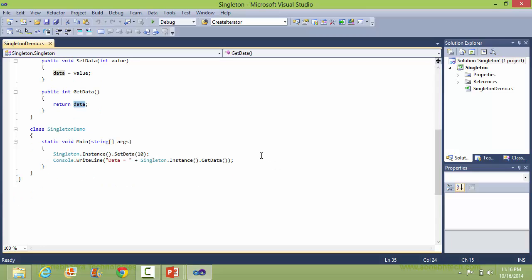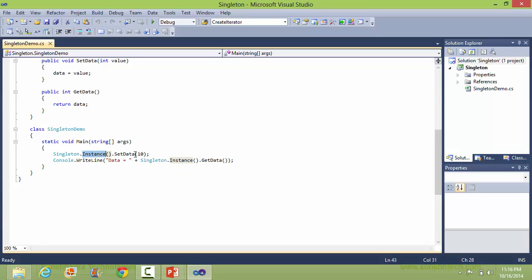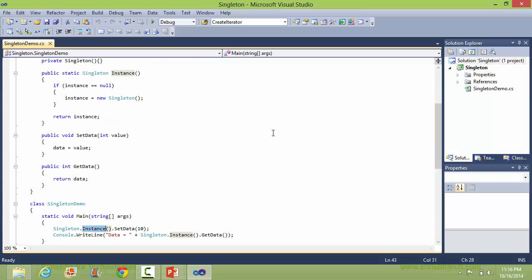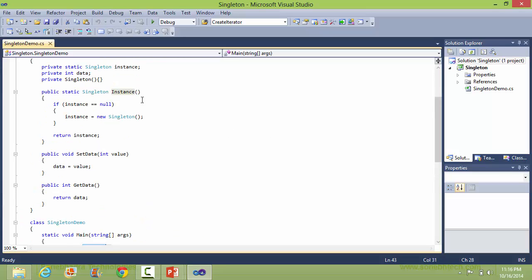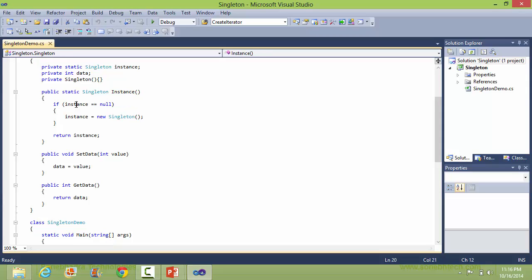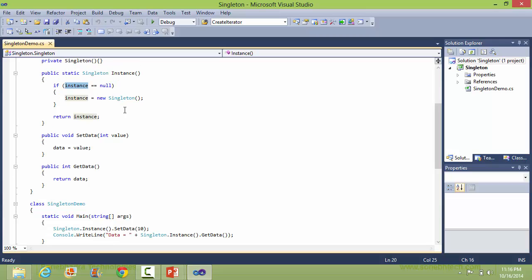Let's see the main method. Here it calls the instance method of class Singleton. So it comes here, and this is the first time, so right now the value of instance is null. So it will create the object of Singleton, assign it to instance, and return the instance.